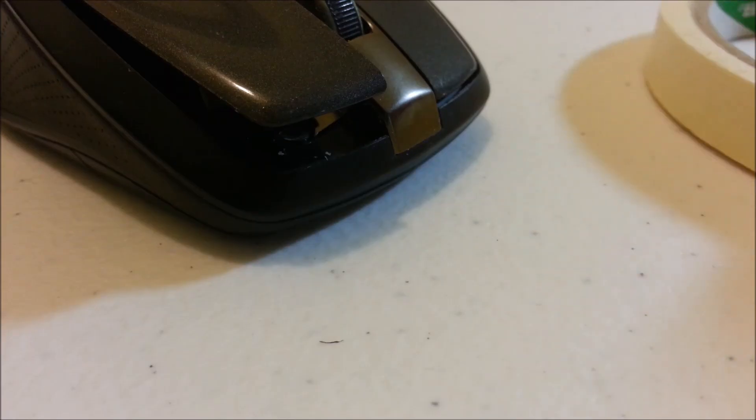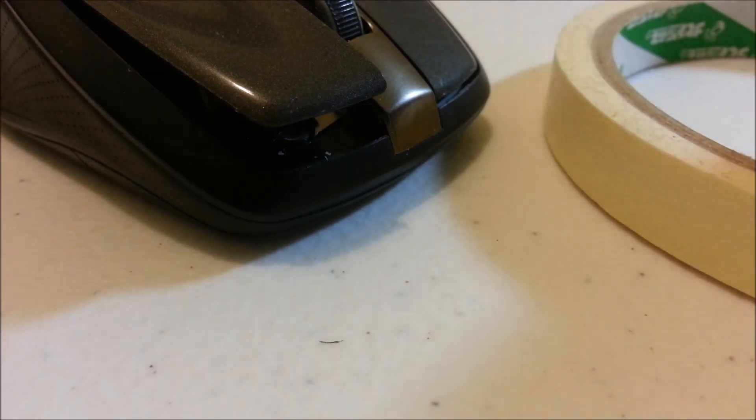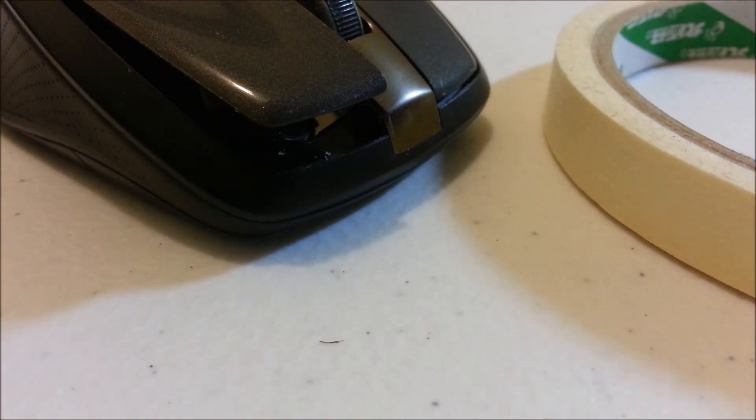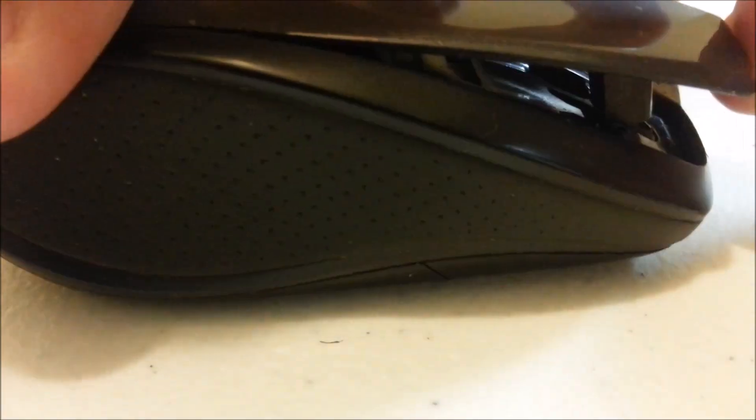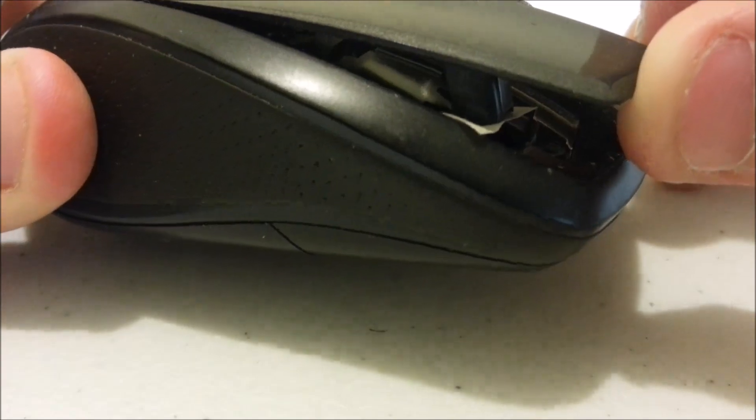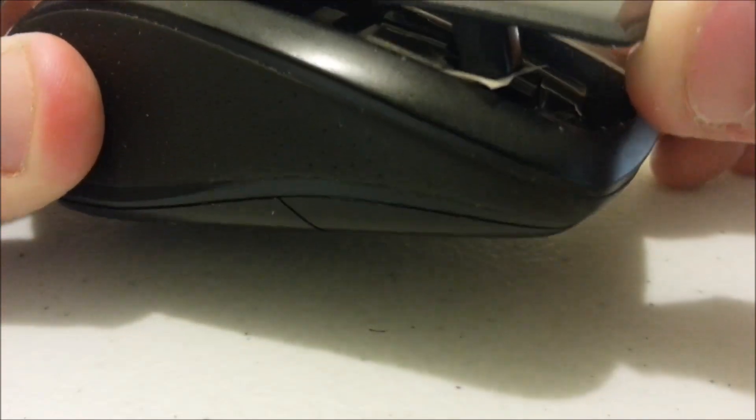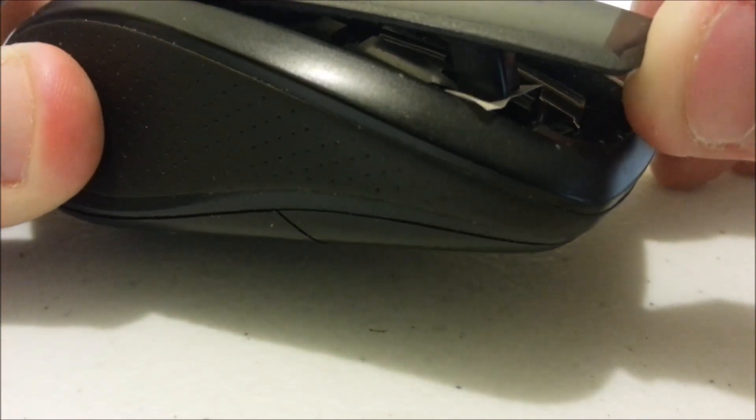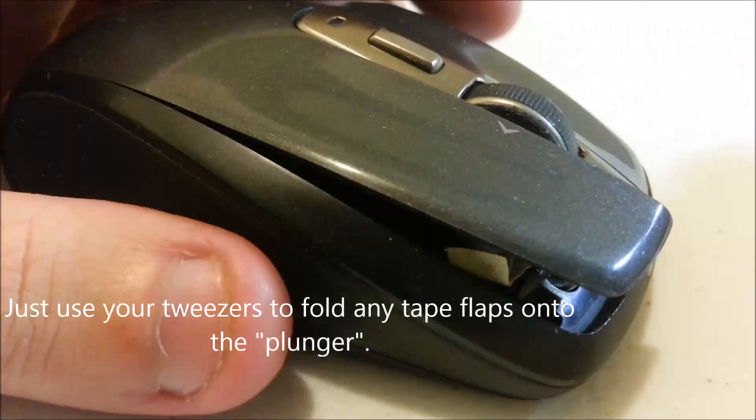I'm just going to get a bit of masking tape or electrical tape if you prefer. You can see there it's covered the underneath of the plunger.